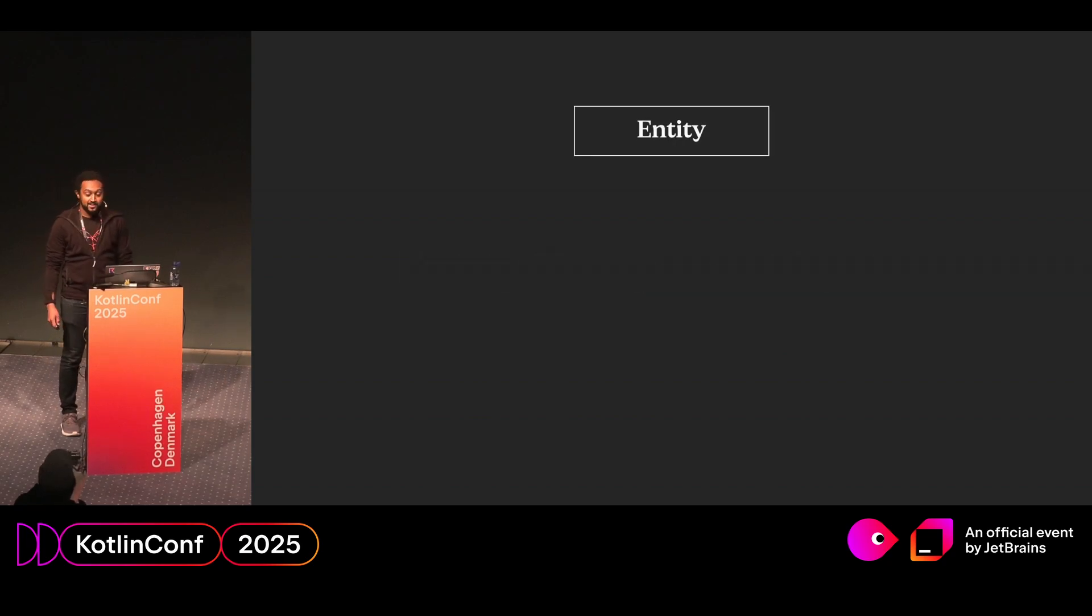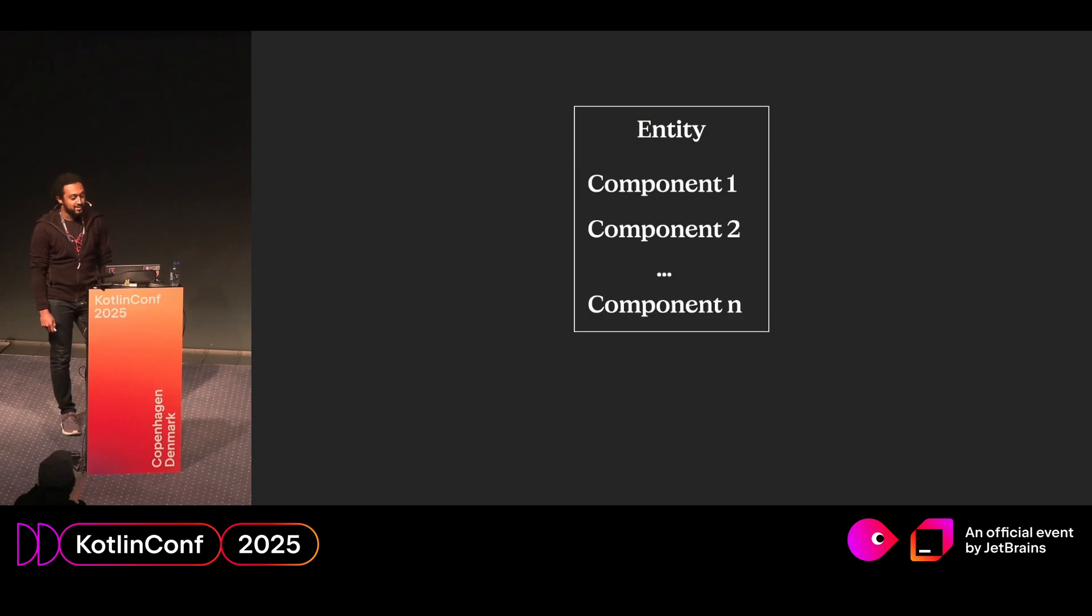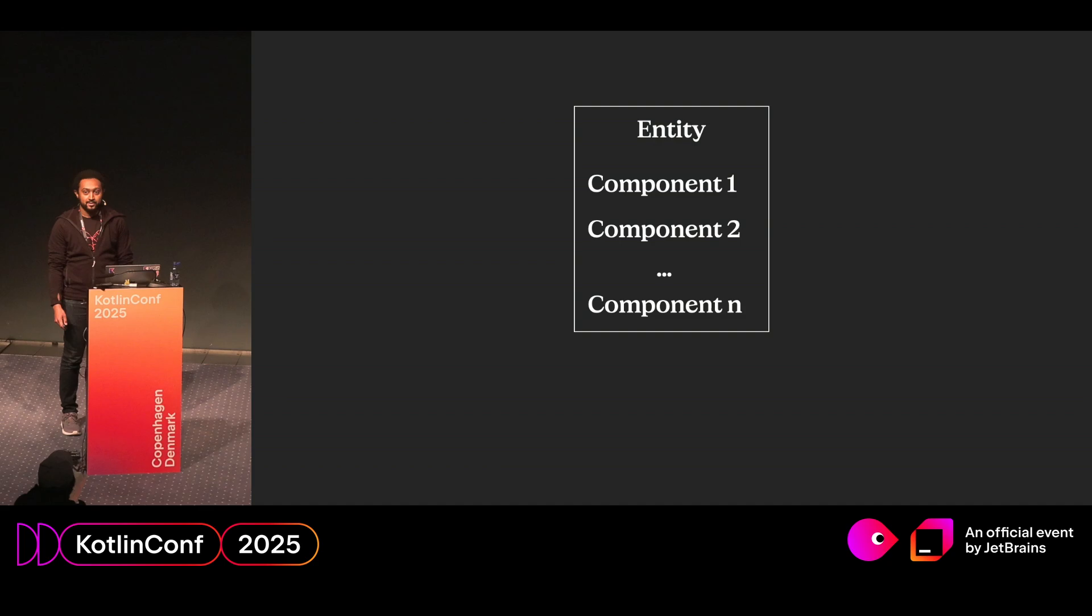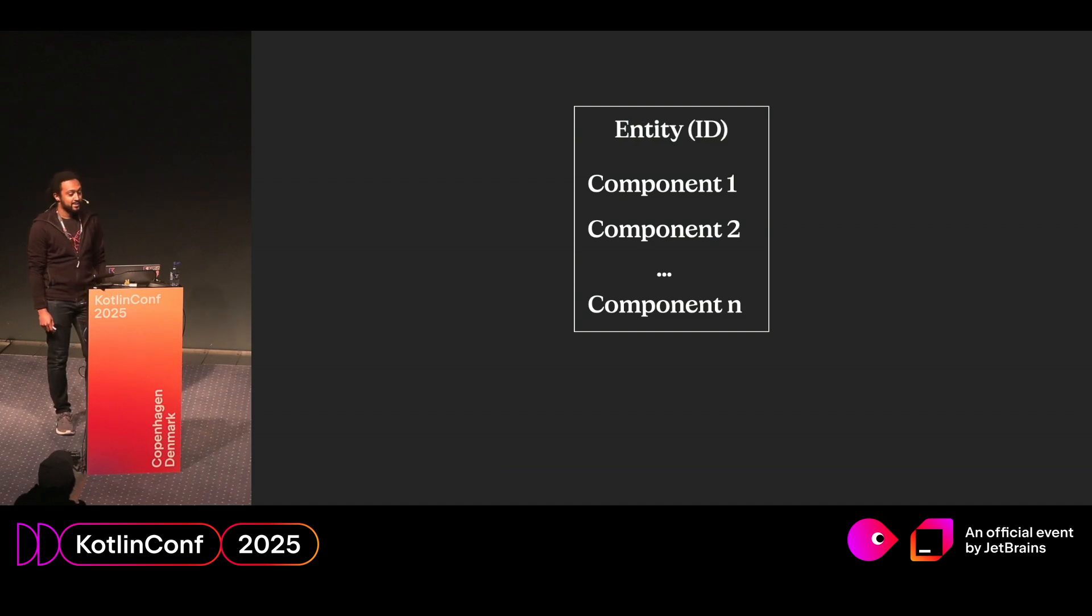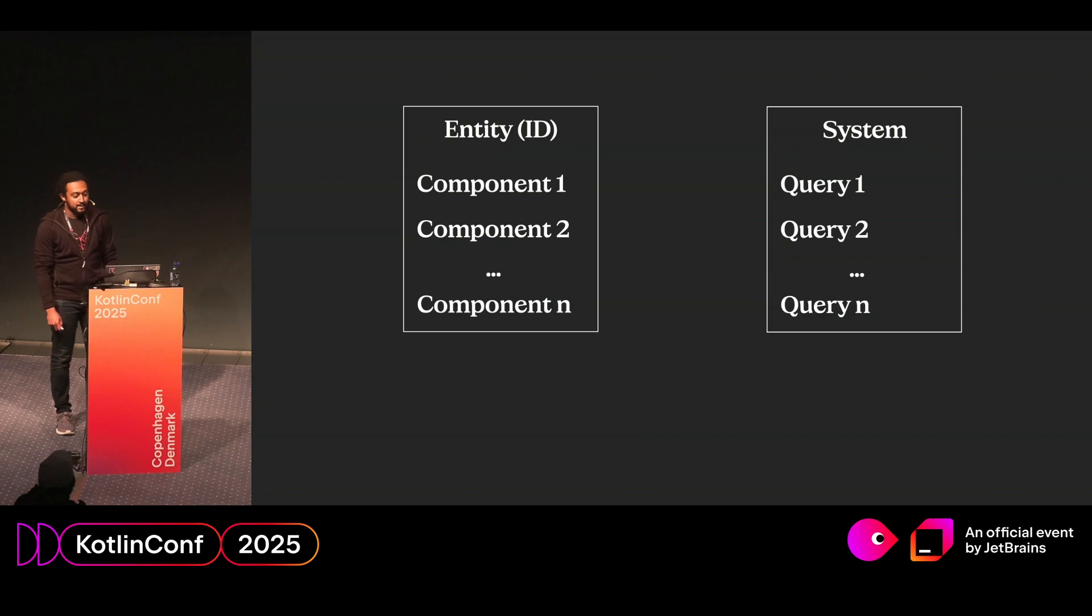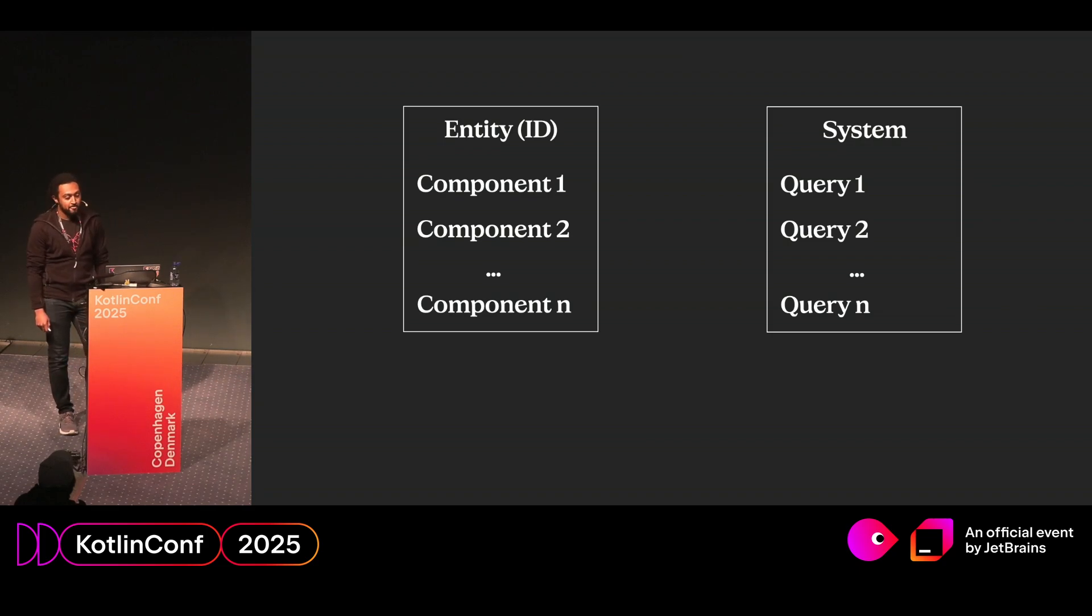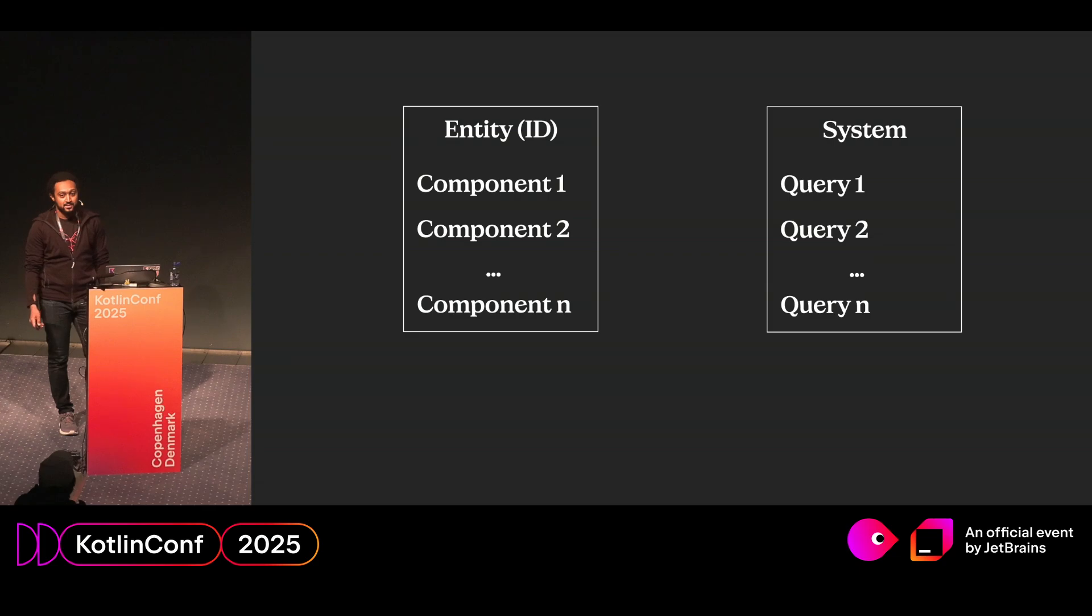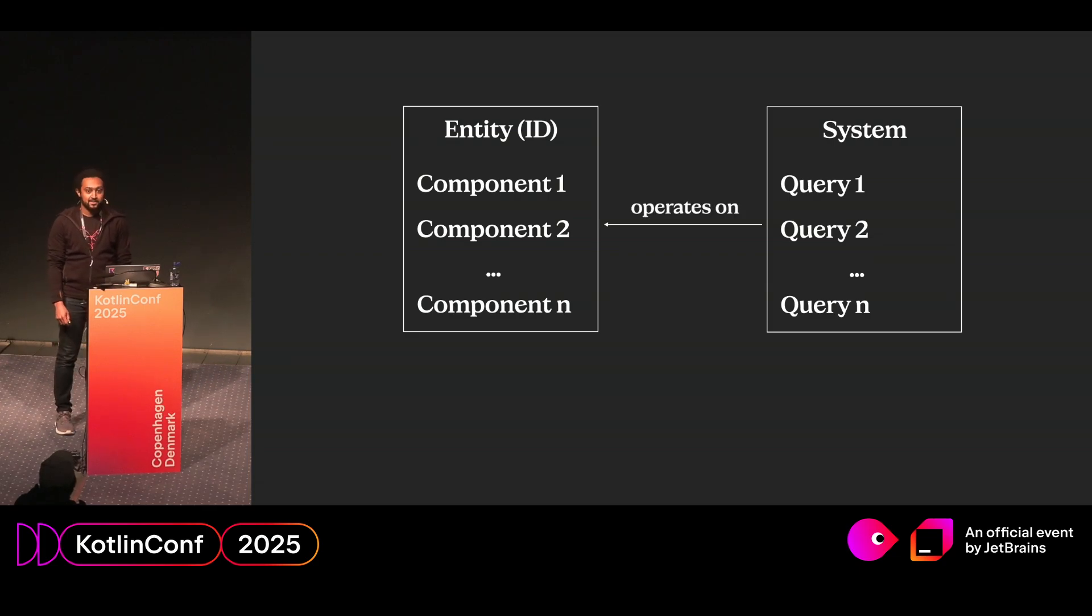So an entity is simply a wrapper around a group of components, like this. And components are simply reusable data objects that contain various attributes. And each entity has an associated ID. And a system, well, basically it's just an object that runs on every tick, and they use queries to access entities and components on every tick. And these systems basically create behaviors at runtime.